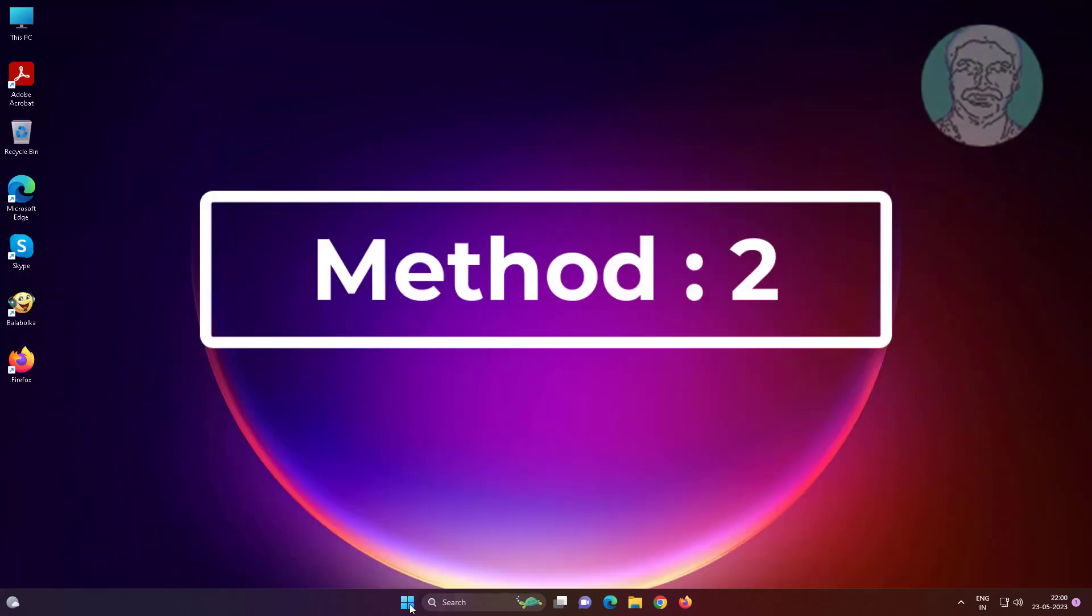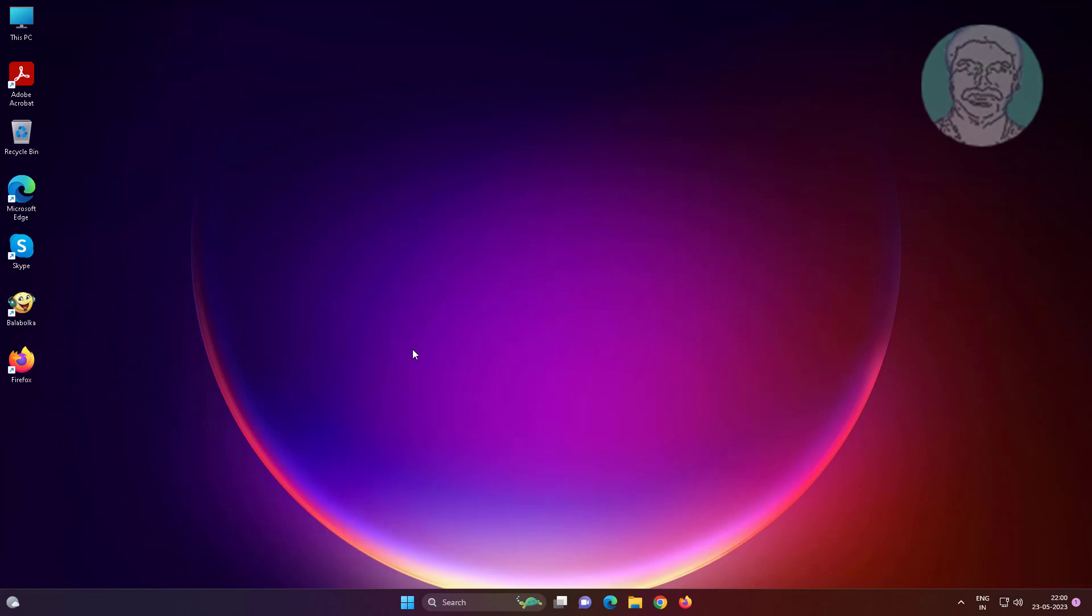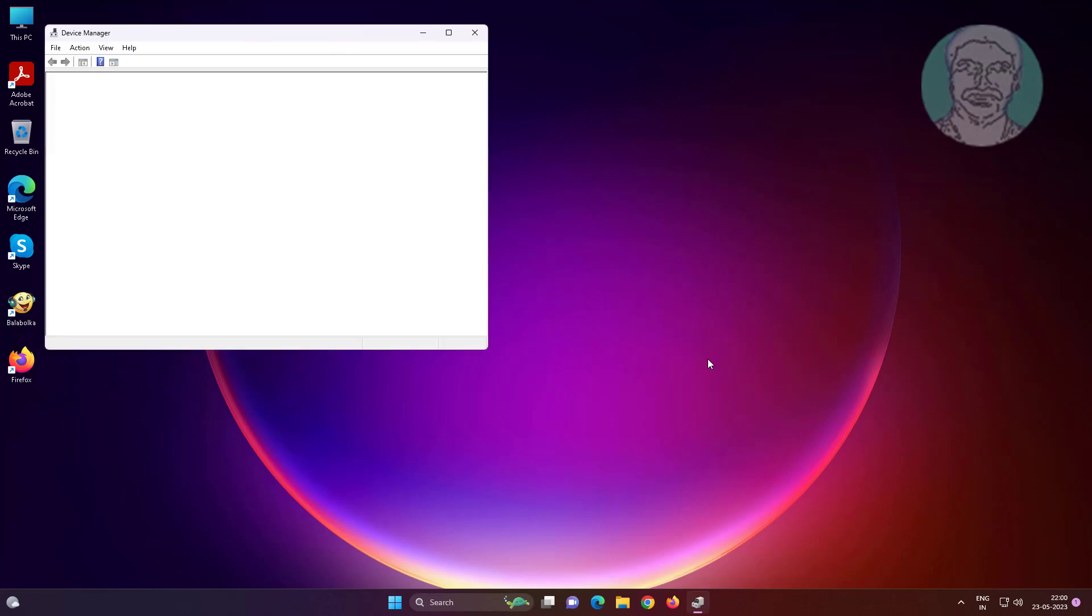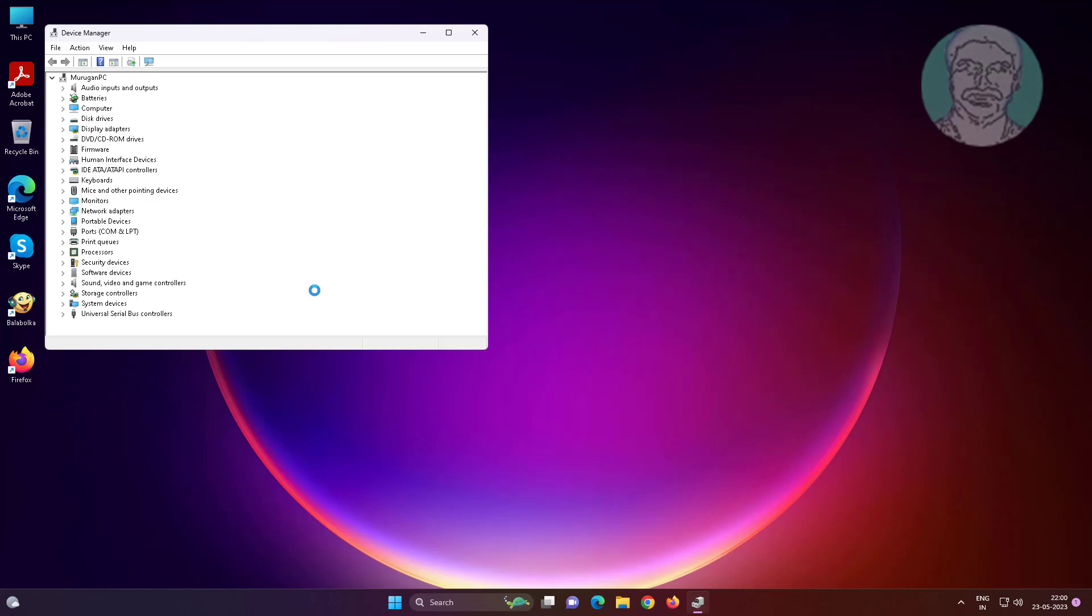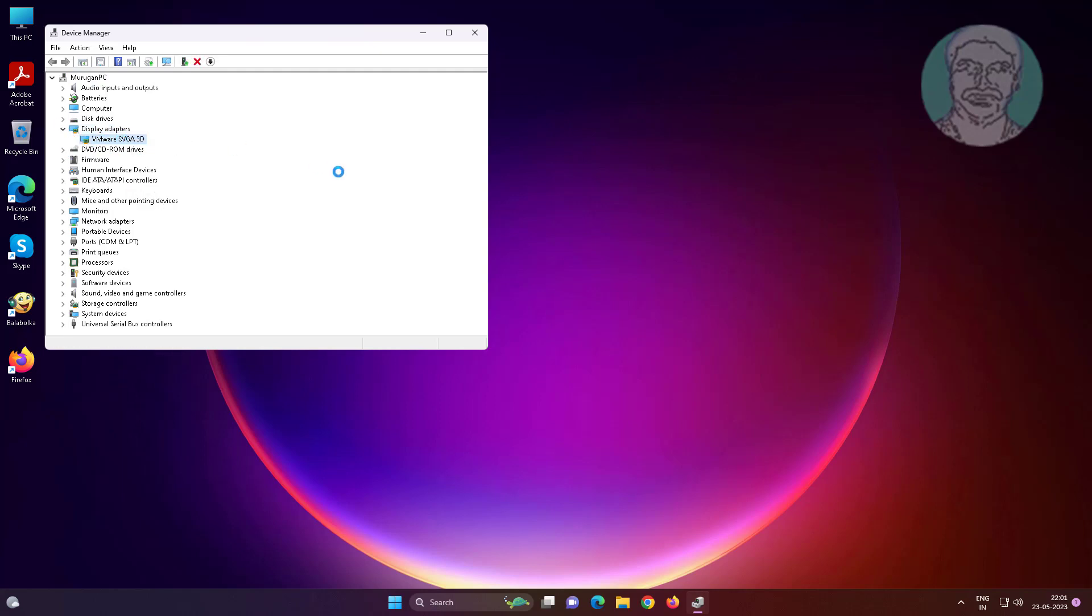The second method is: right-click the Start button, click Device Manager. Click and expand Display Adapter, right-click the Display Adapter, click Update Driver, then click Search Automatically for Drivers.